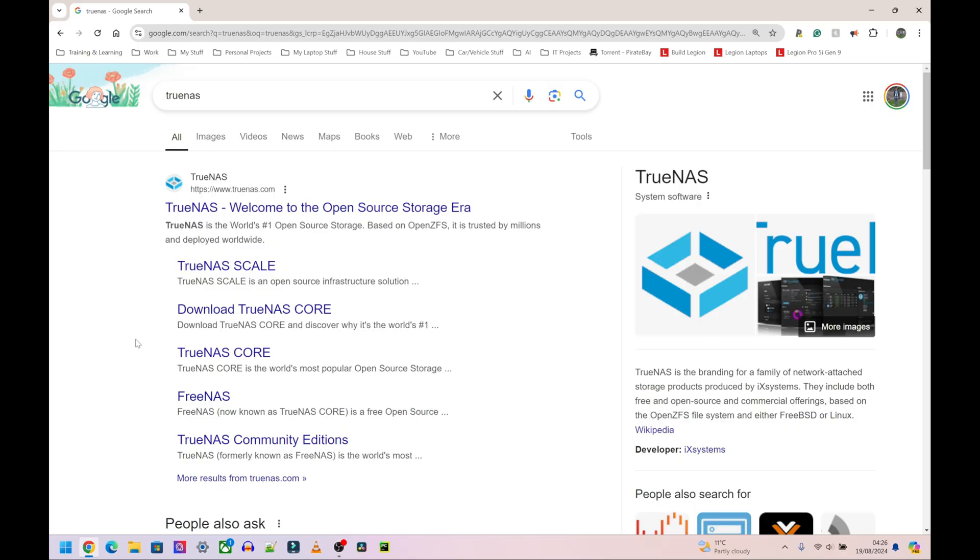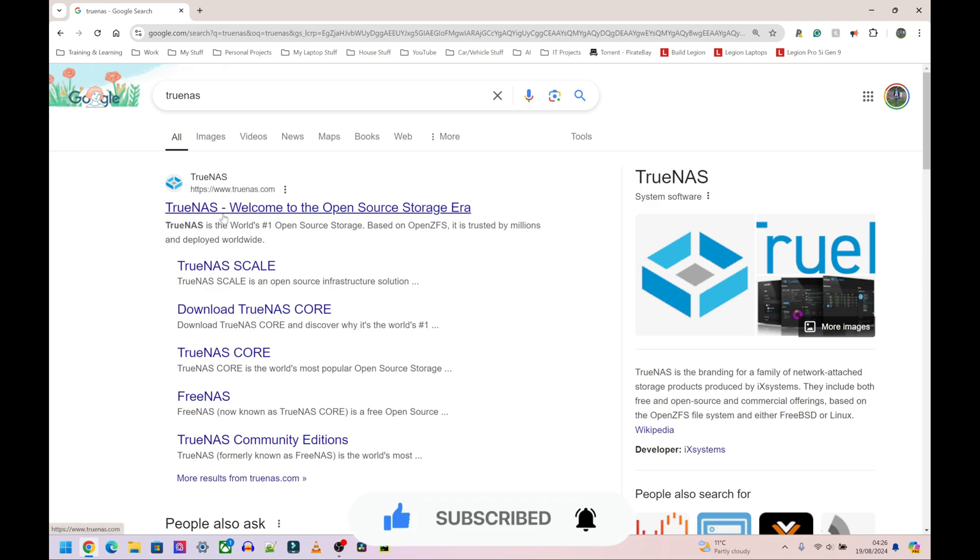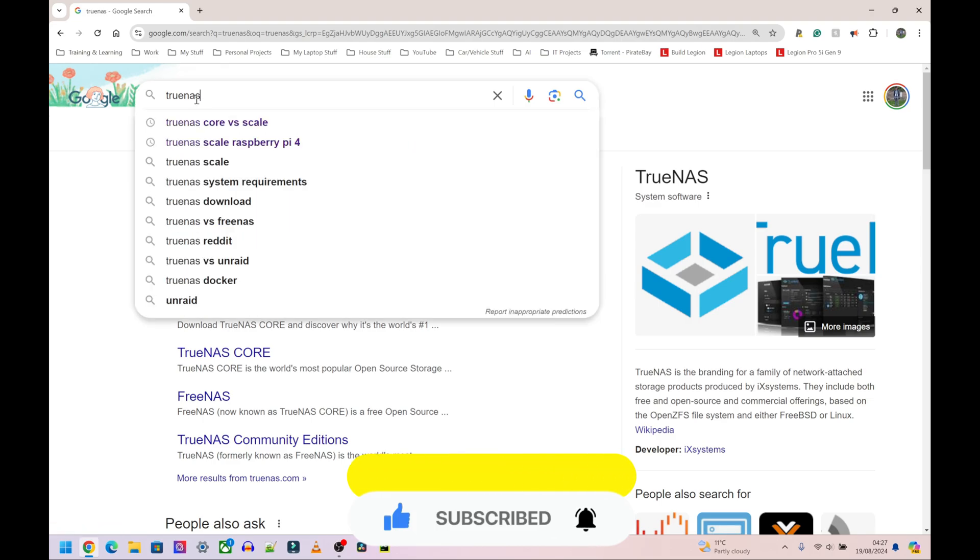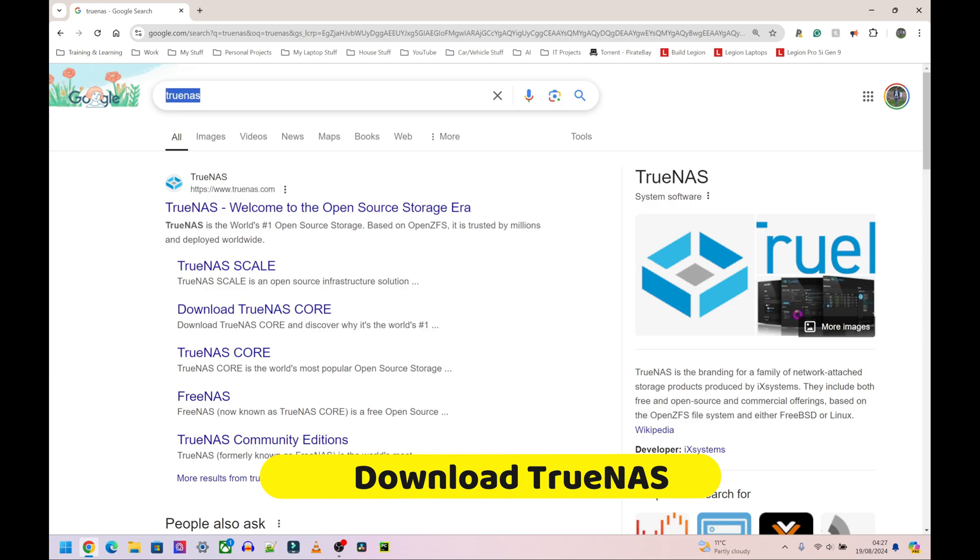Hey yo yo people wagwan, welcome back to RunsTech Hub. Today I'm going to be showing you how to download and install TrueNAS. For this video I'm going to be using my mini PC and for the next couple of videos the Raspberry Pi 5. So let's get started, go to Google and type in TrueNAS, that's T-R-U-E-N-A-S.